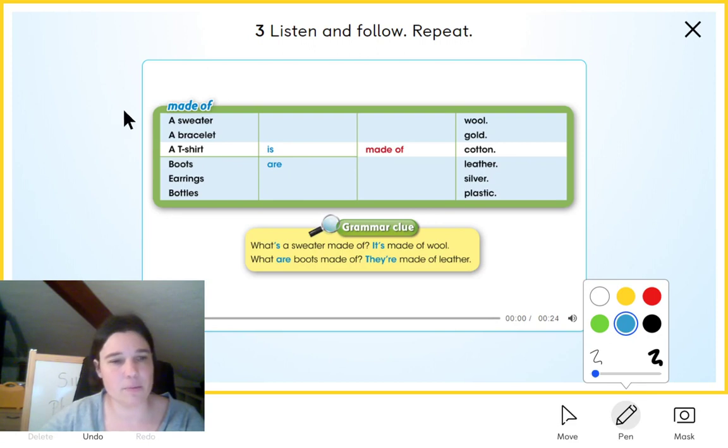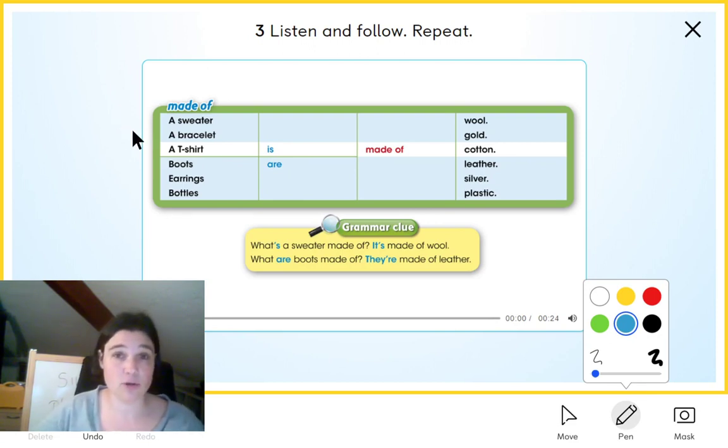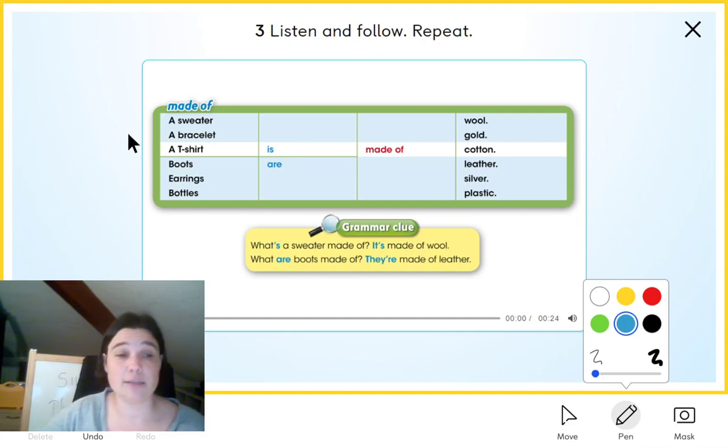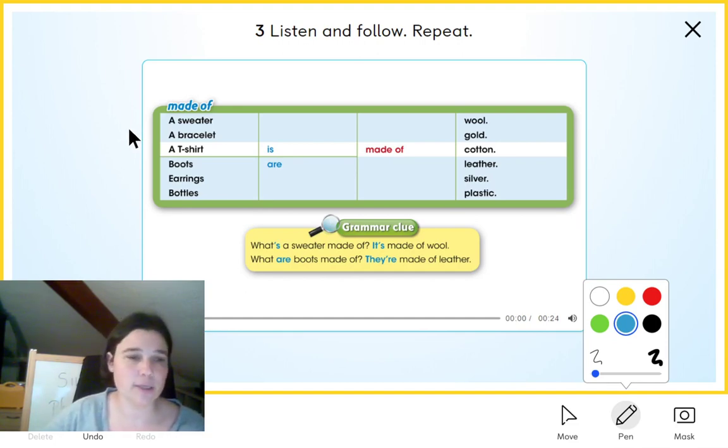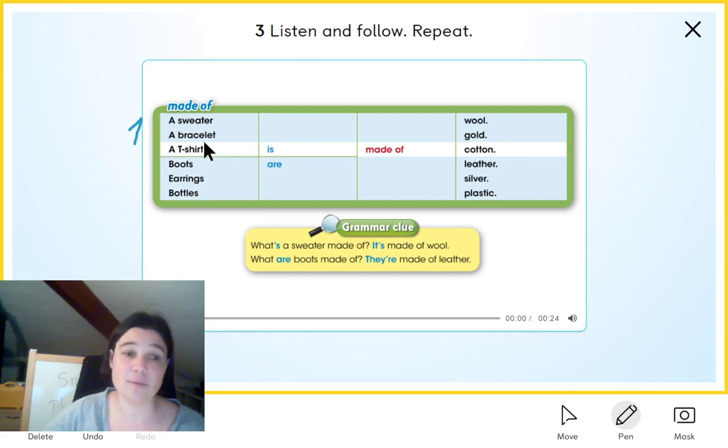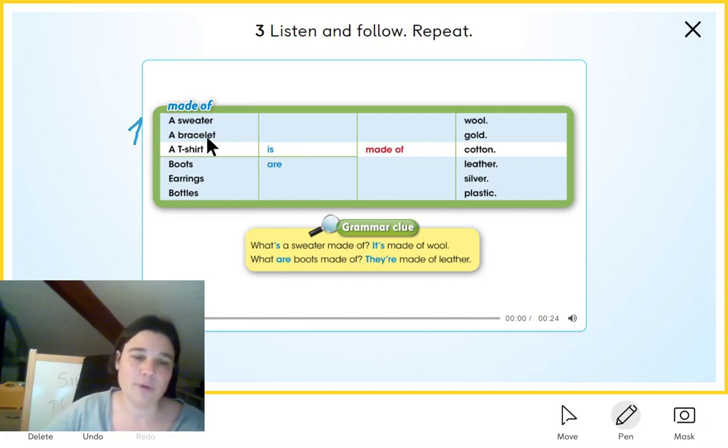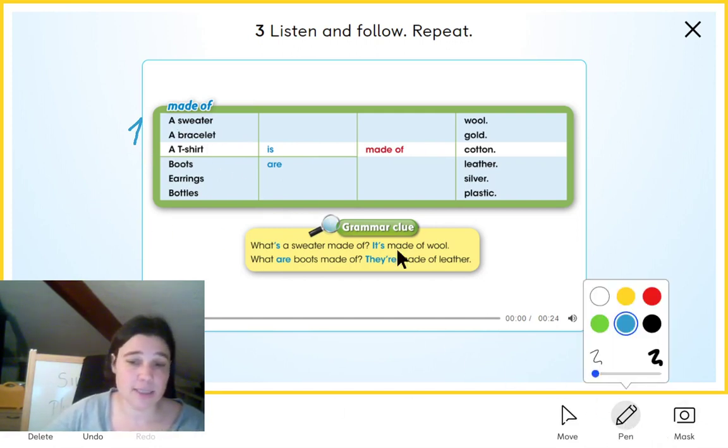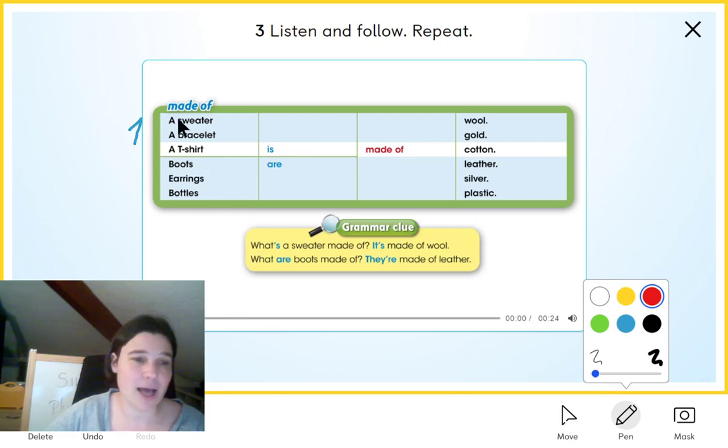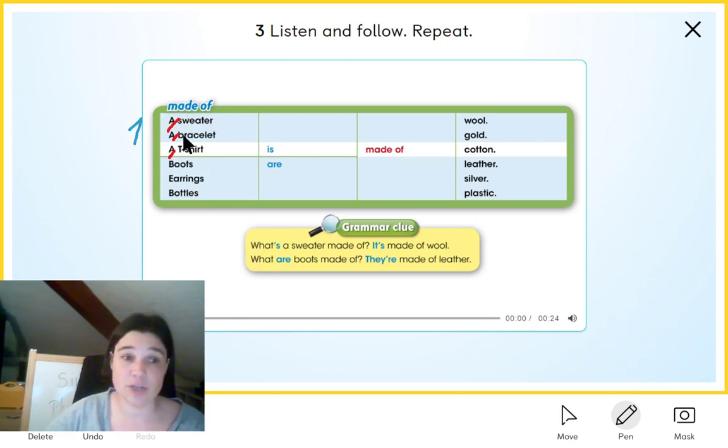Remember, it's very similar to the one that we saw in the last table, used for. So we have a sweatshirt, a bracelet, a t-shirt—that's the singular, just one thing. Remember, we have to start the sentence with 'a.' Again, a sweatshirt, a bracelet, a t-shirt.